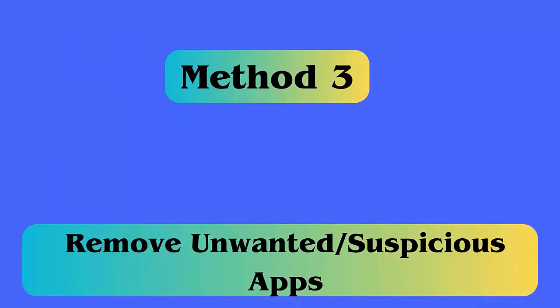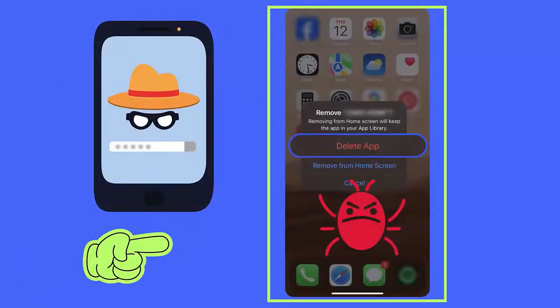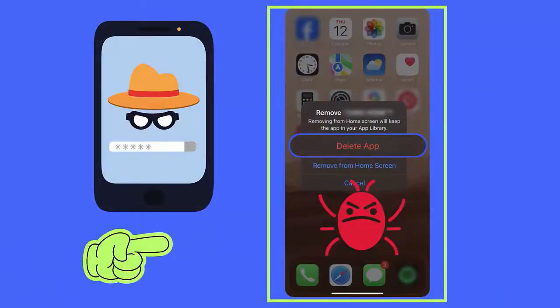Method 3: Remove unwanted or suspicious apps. Such pop-ups can occur due to malware-infected third-party apps on your phone. You should remove all those apps that are unwanted or recently installed. Search for the malicious app and tap on Uninstall.